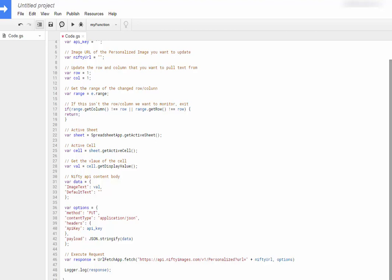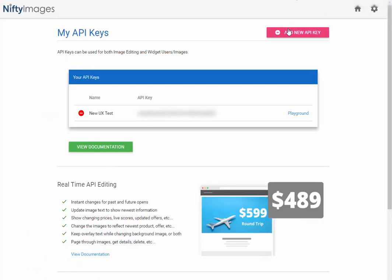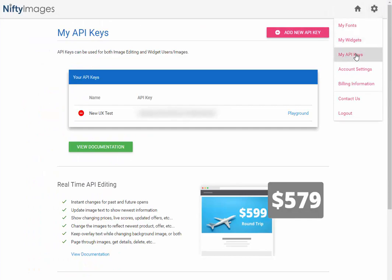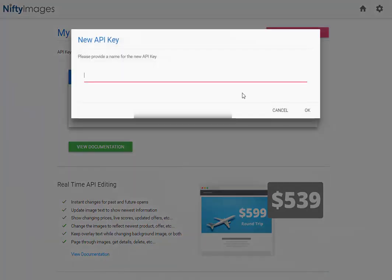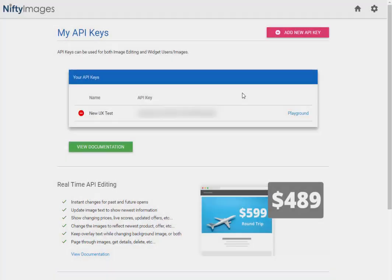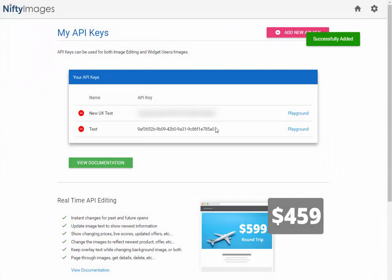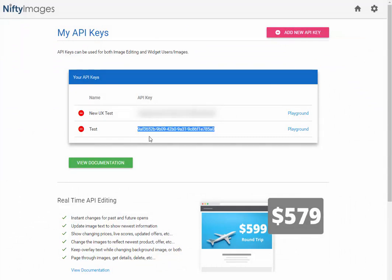Once that's pasted in, I'll move into step four, which is getting an API key. You can get this by going to Settings, My API Keys. If I click on New API Key and label it, you're given a key that you can use. So I'll copy that.